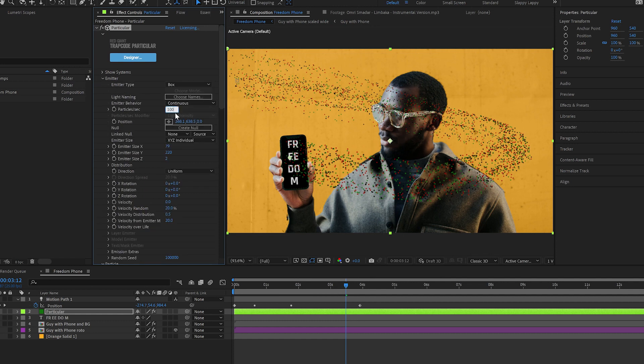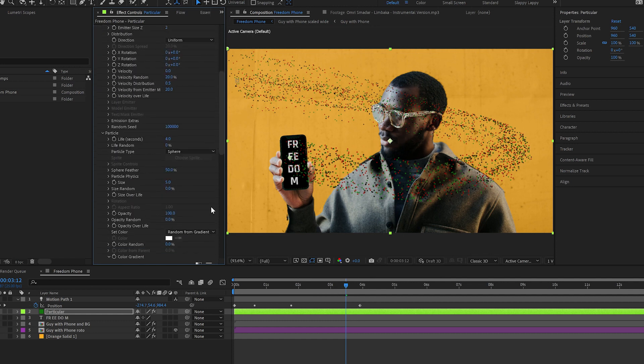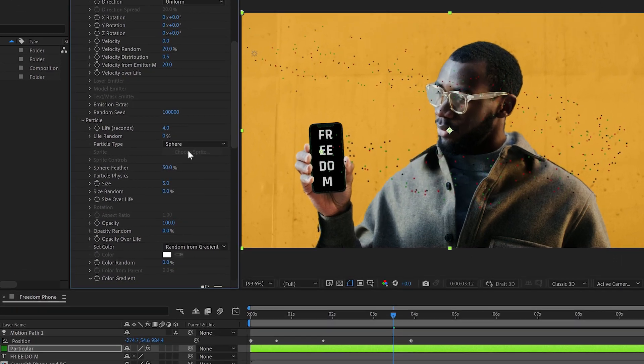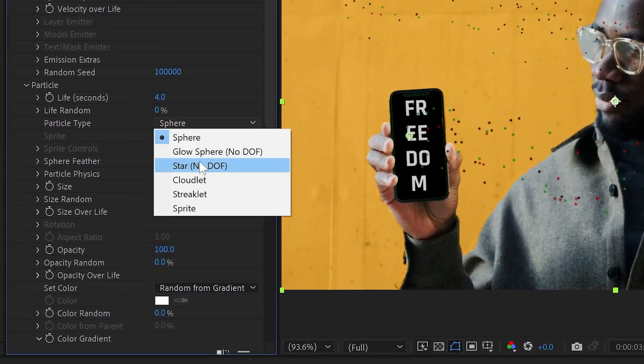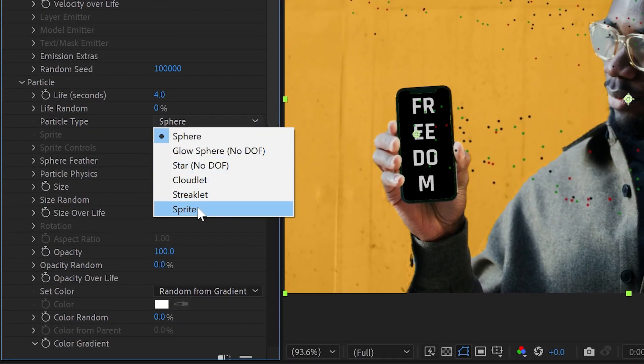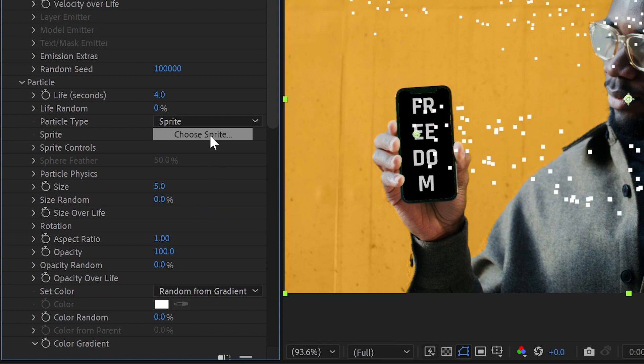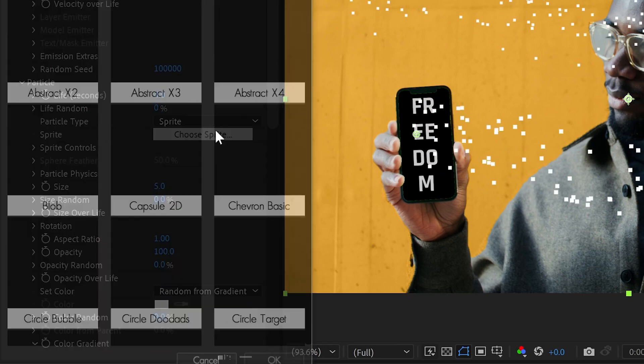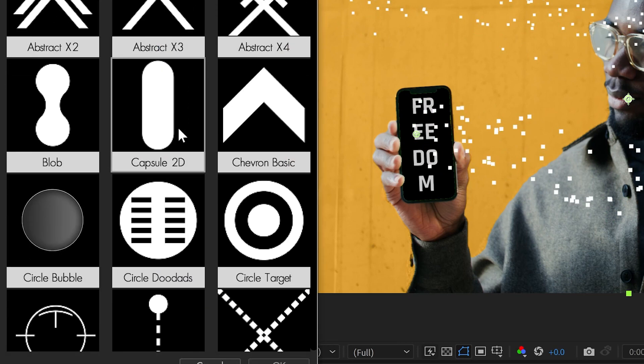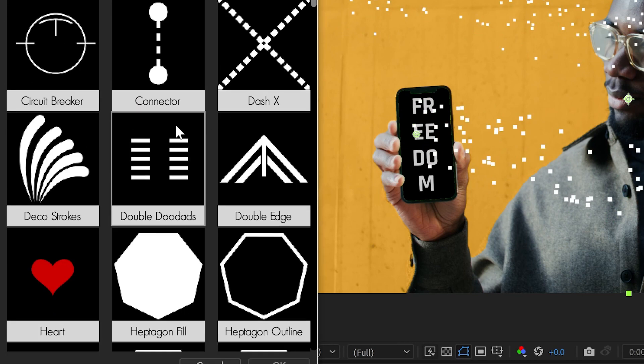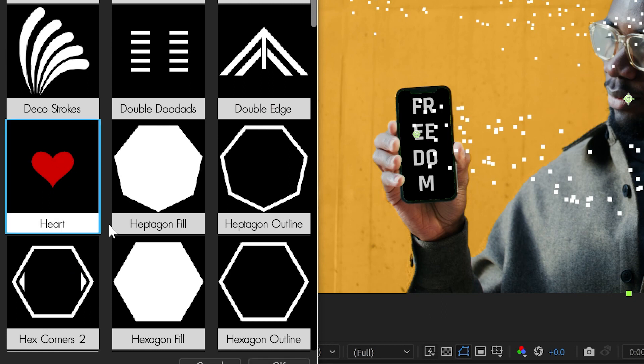And we're going to need a lot fewer particles than this, probably more like 100 per second perhaps. And we will need these to be not spheres, we're going to want hearts. So we say sprite, choose sprite, and I believe we've got a heart right in here for us, colored red handily.